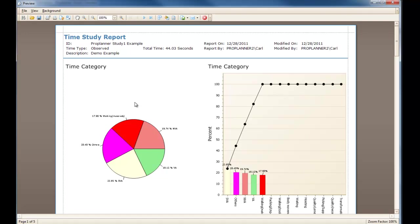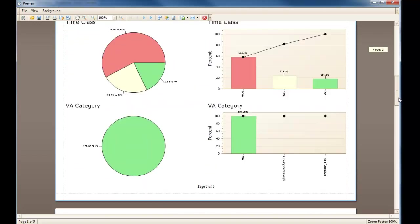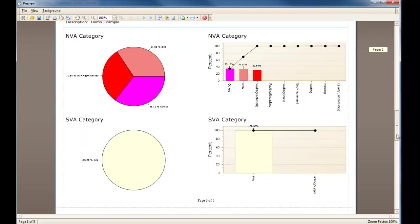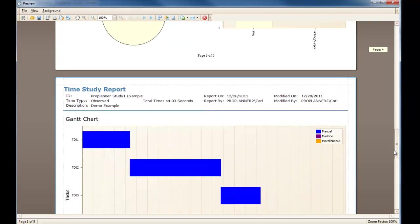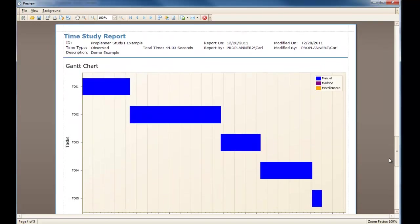including a pie chart of the different tasks, a Pareto analysis, and towards the bottom of the report is a manned machine chart. For more information on manned machine charts and how to better utilize manned machine charts within ProTime Estimation, see our manned machine charts video.